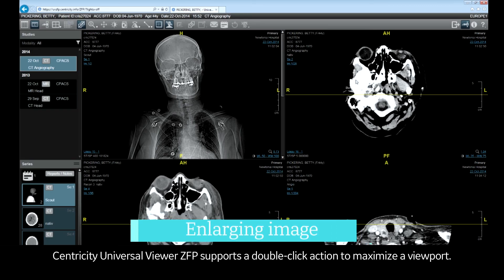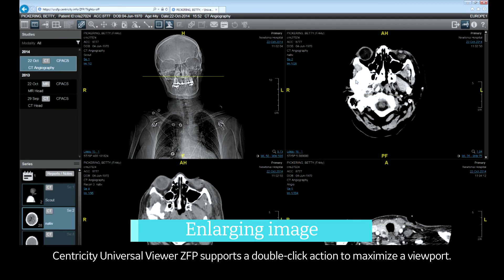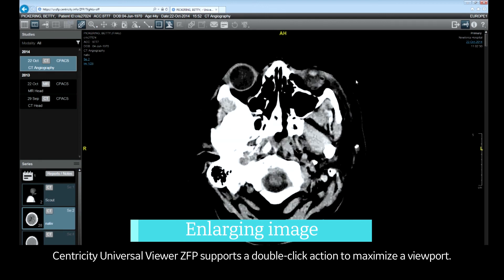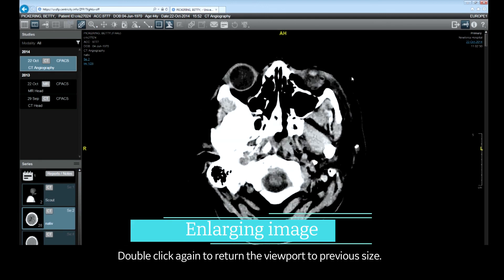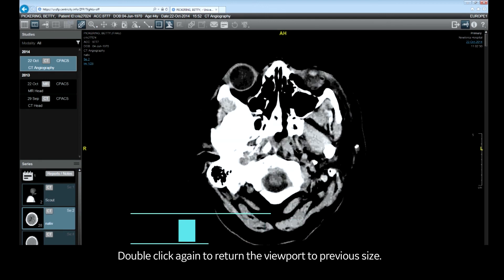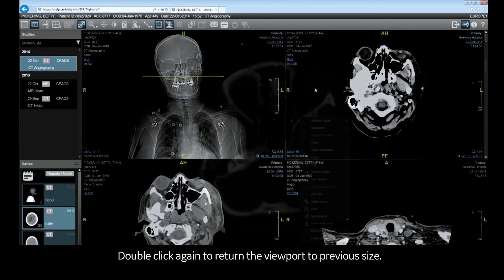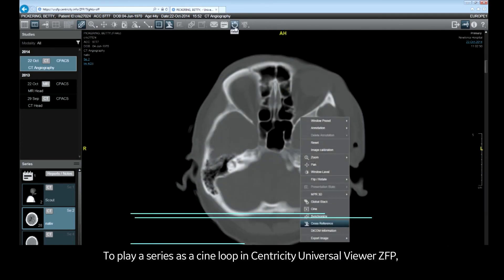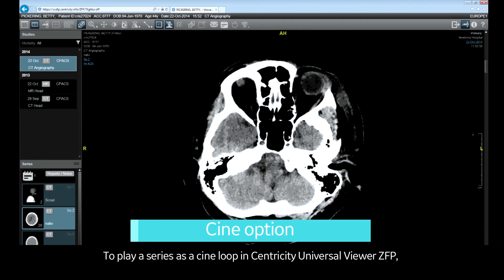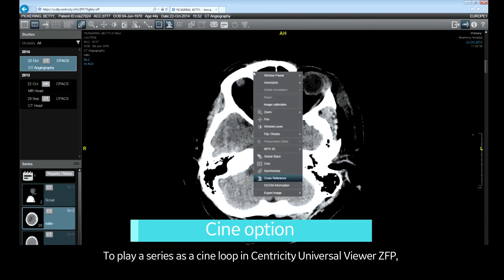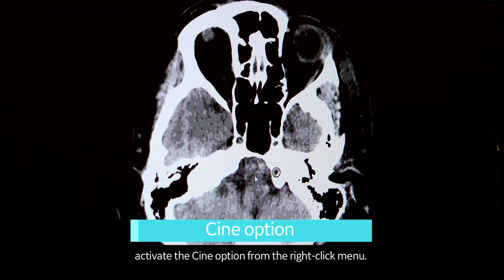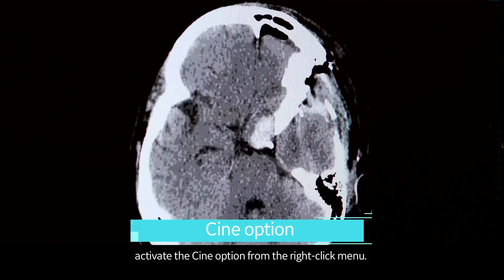Centricity Universal Viewer ZFP supports a double-click action to maximize the viewport. Double-click again to return the viewport to its previous size. To play a series as a CINE loop, activate the CINE option from the right-click menu.